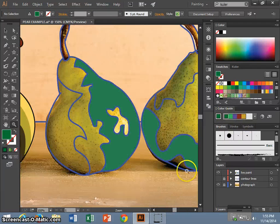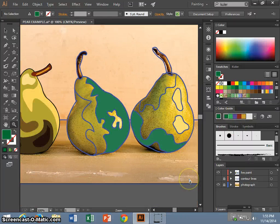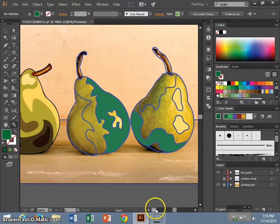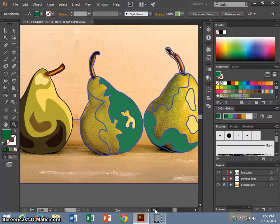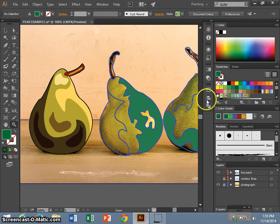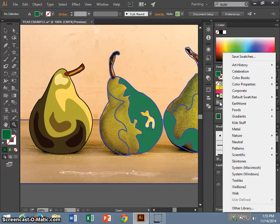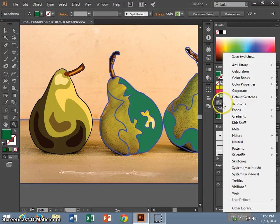I have some patterns preselected over here that I had been working with earlier. But for those of you that don't, you can go to the bottom left hand side of the swatch panel, click and find different kinds of patterns.